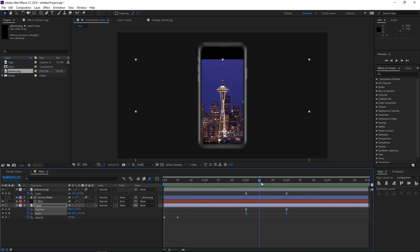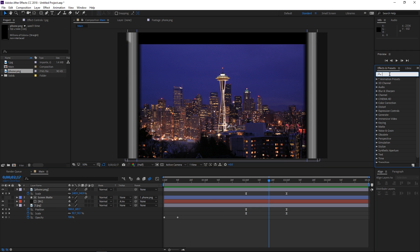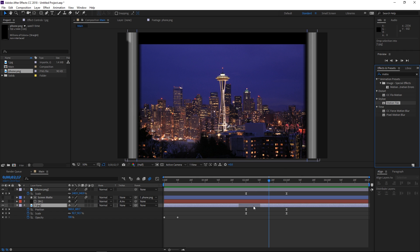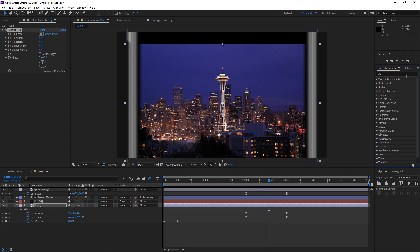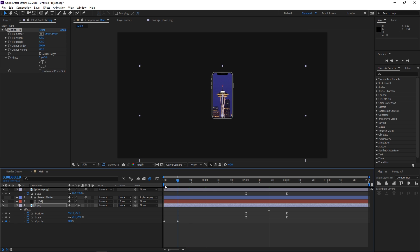The final problem we need to fix are these black edges. To fix that, search for the Motion Tile effect in the Effects and Presets panel and apply it to your background image. Make sure that you check 'mirror edges' because that usually works best, and then increase the output height — in my case — but you might also need to increase the output width.